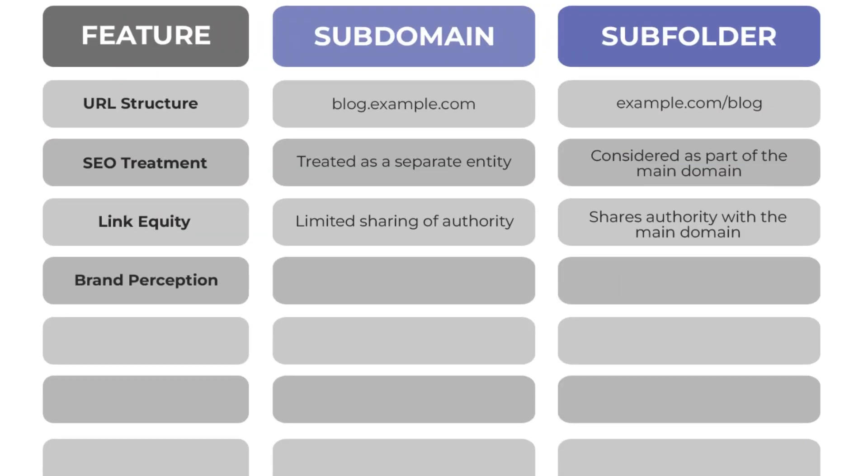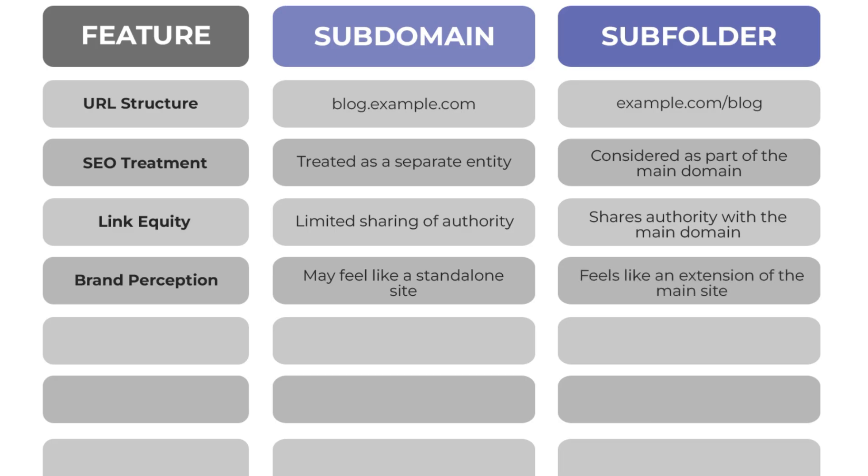In terms of brand perception, subdomains can make people feel it is a standalone site, but the subfolder may make people feel like an extension of the main site.